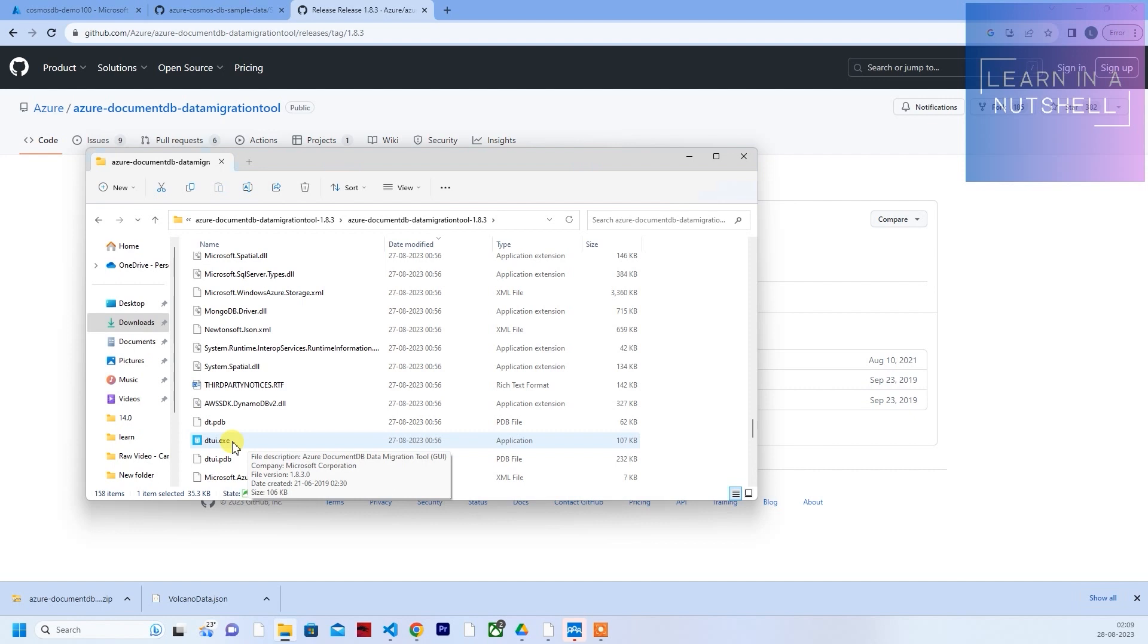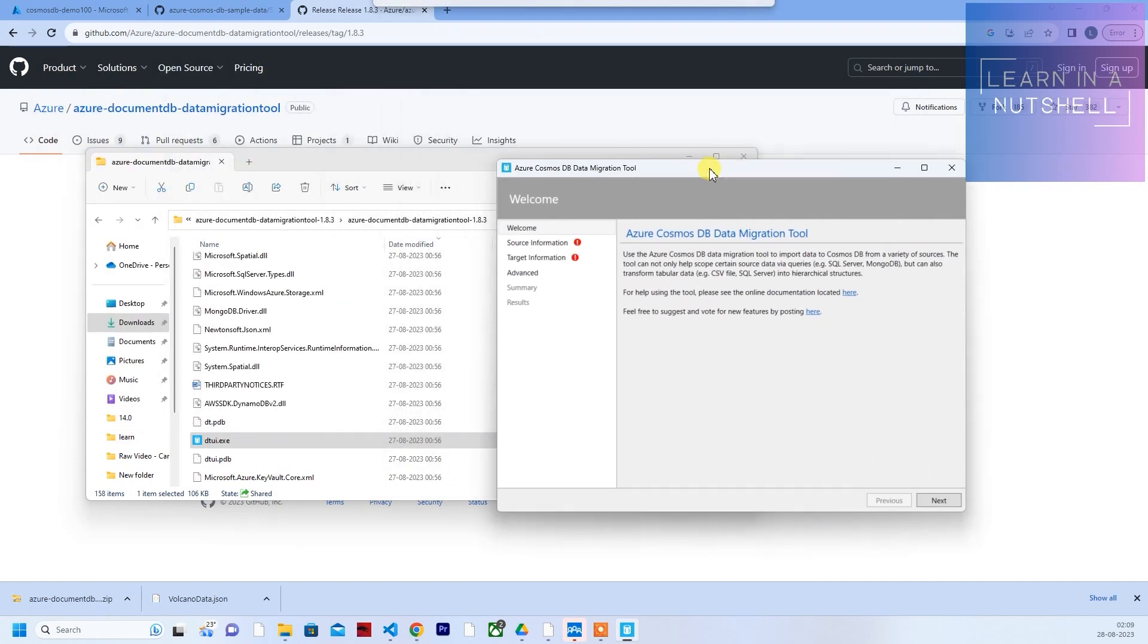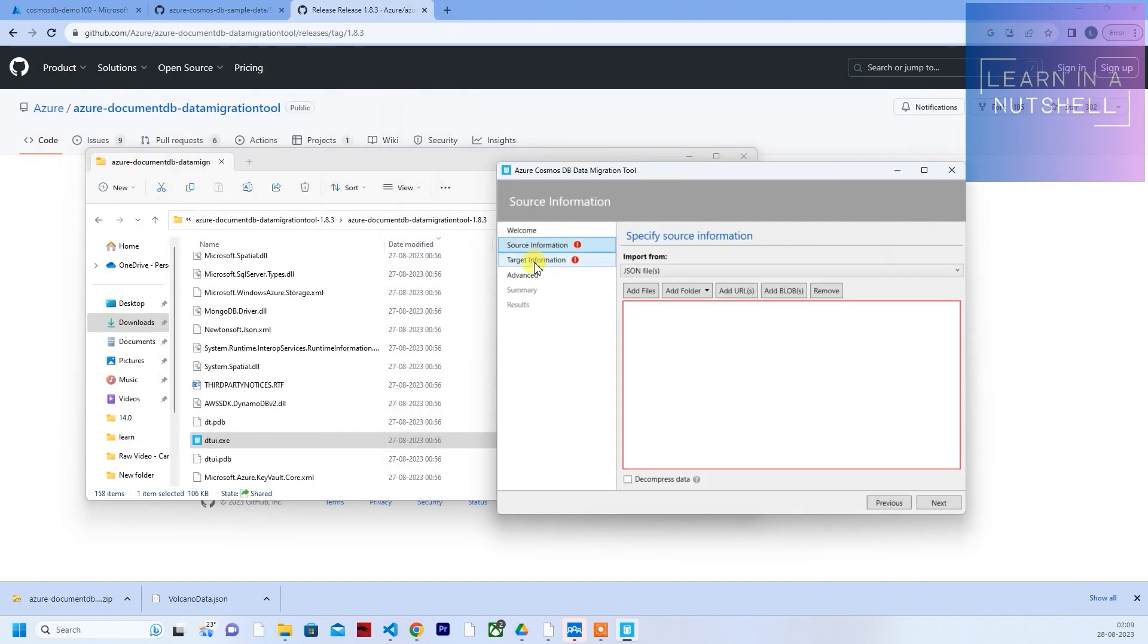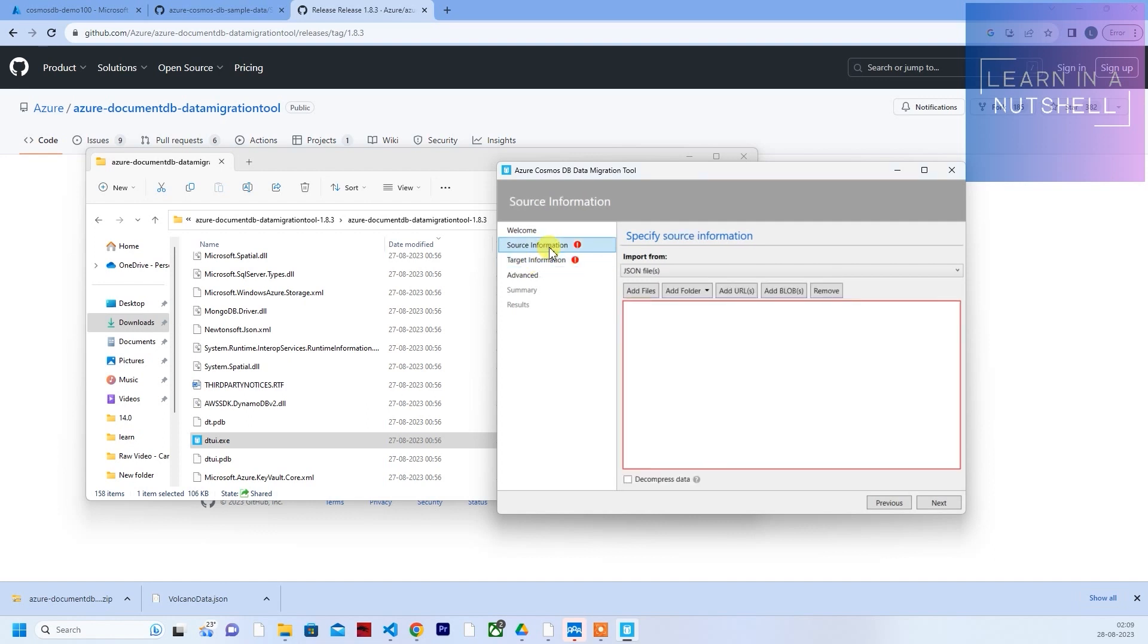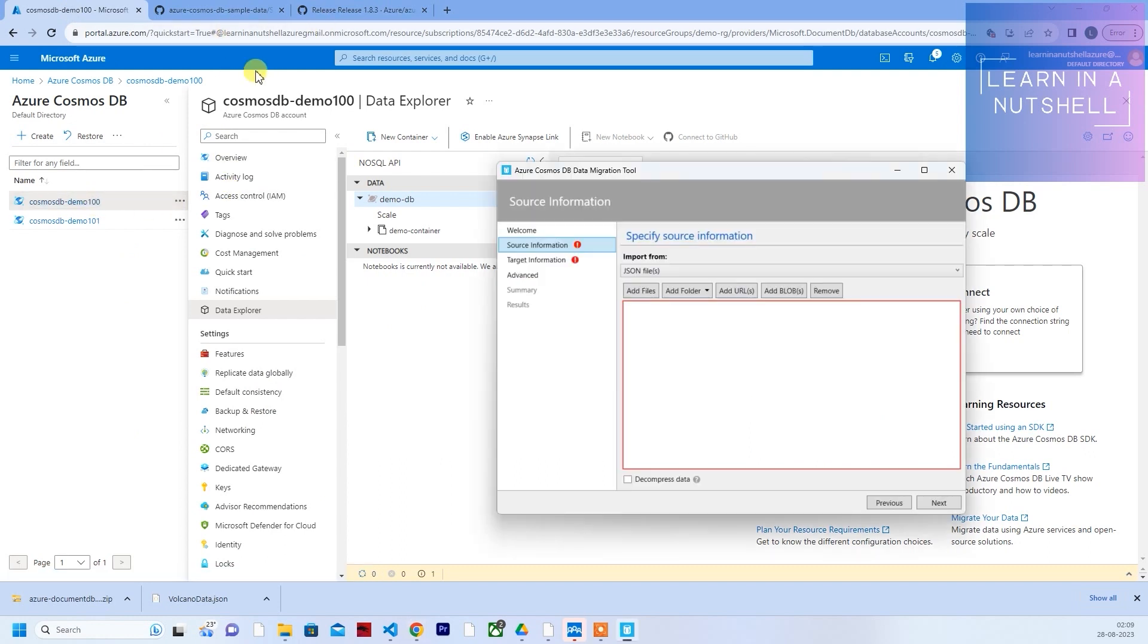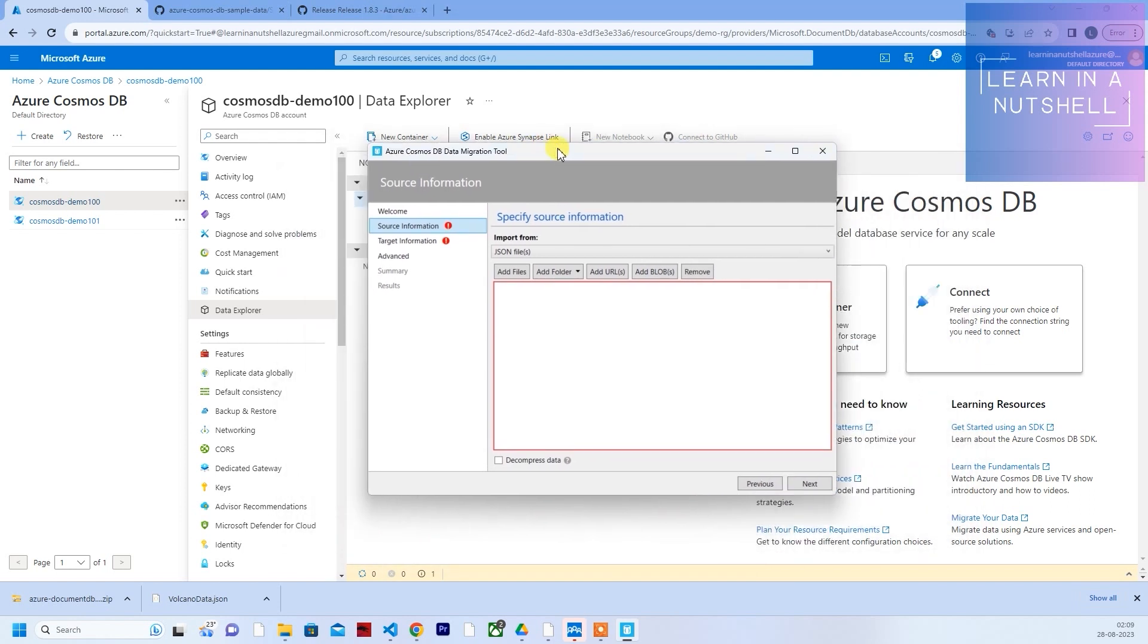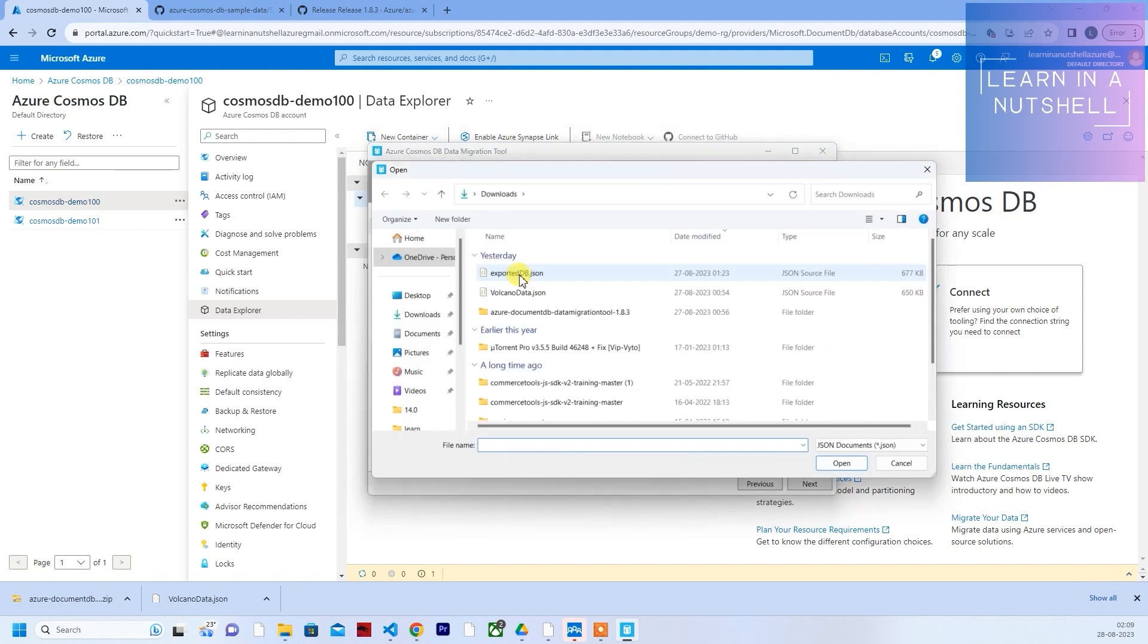Just double-click this. It will bring up this window. There is source information, target information which we need to provide. Currently, we'll be importing data to demo 100. Let's open this, bring up this data migration tool. In source information, just select JSON file and click on add files. Select the demo data which you downloaded.